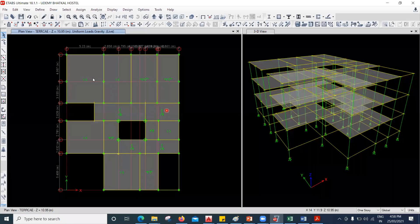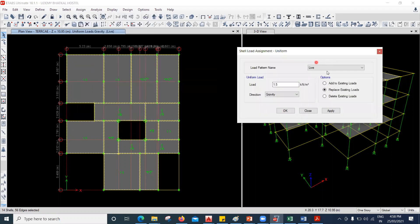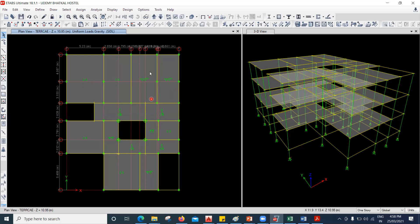I'll go here and select all the slabs. You can click on the PS option — Previous Selection — so all your slabs will be selected. Go to Assign, go to Shell Load, go to Uniform. And here under SIDL, take it as 2.5 and Apply. So you don't have to apply the SIDL load of 1.5 kilonewton per square meter on this. If you add it, you will be adding more load on your slab, so I'm not going to add that here. The live load is applied and the SIDL load is applied.